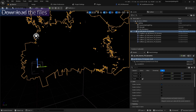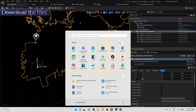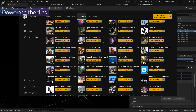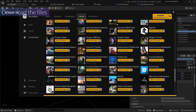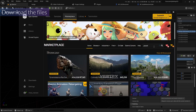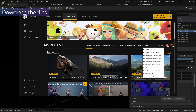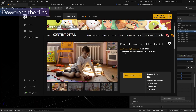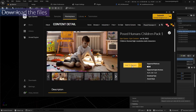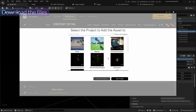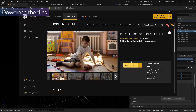You also need to download the assets. Let's go to the Epic Games store and search for the Pose to Human Children Pack. If you type 'Pose to Human Children Pack', you can download this asset. It's free, so you can add it to your project.